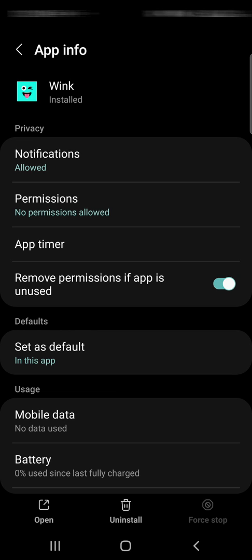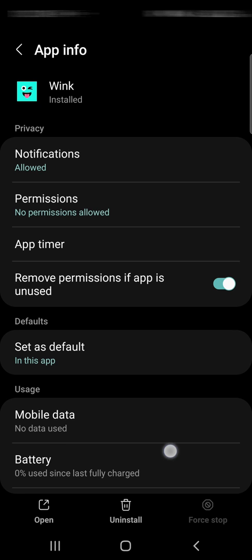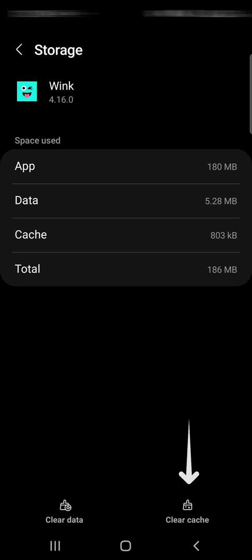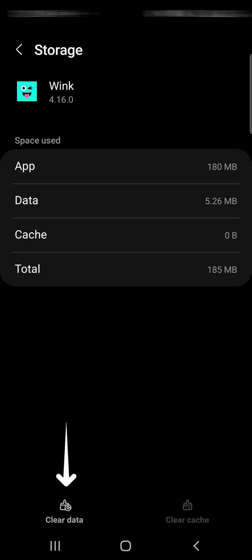If you are still not able to log in, go to the app info page again and tap storage. Here, tap clear cache and clear data.